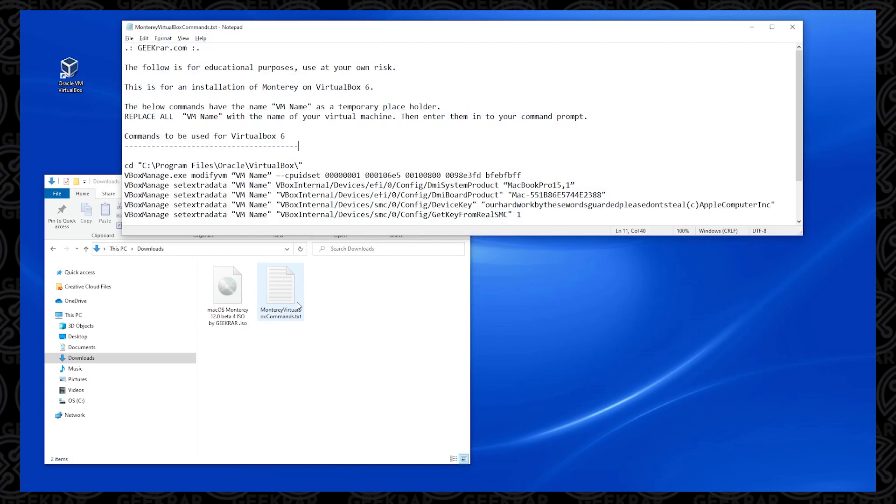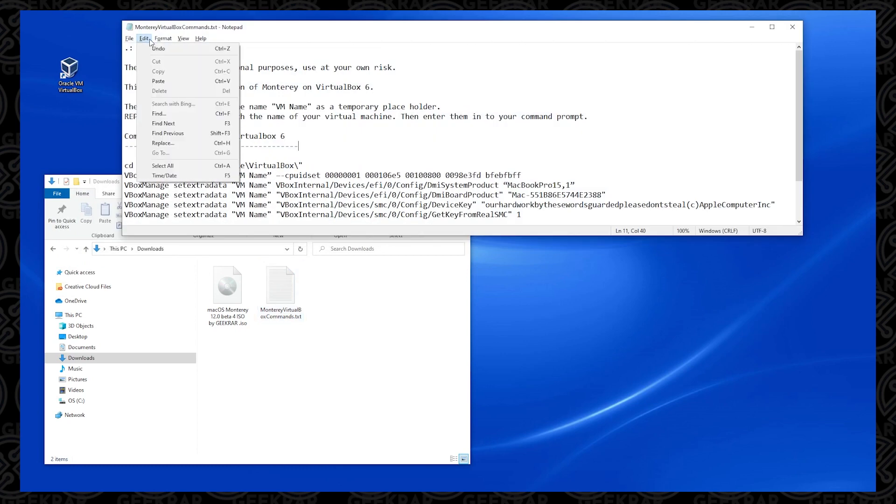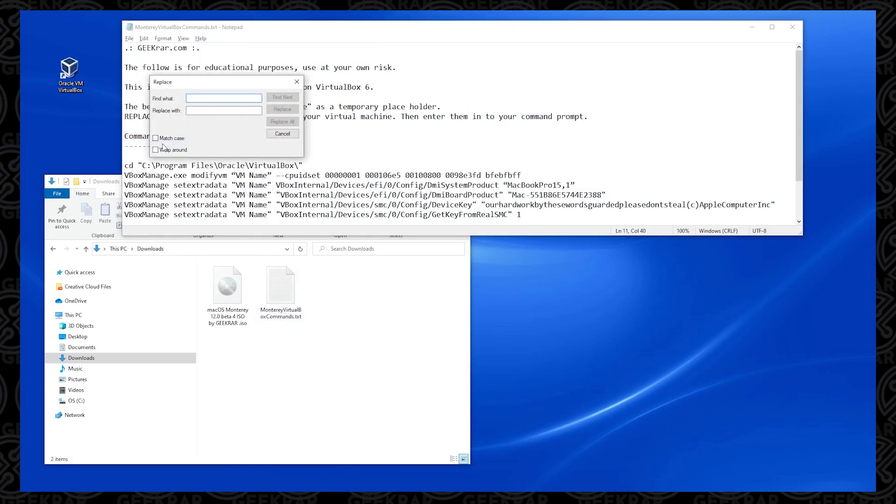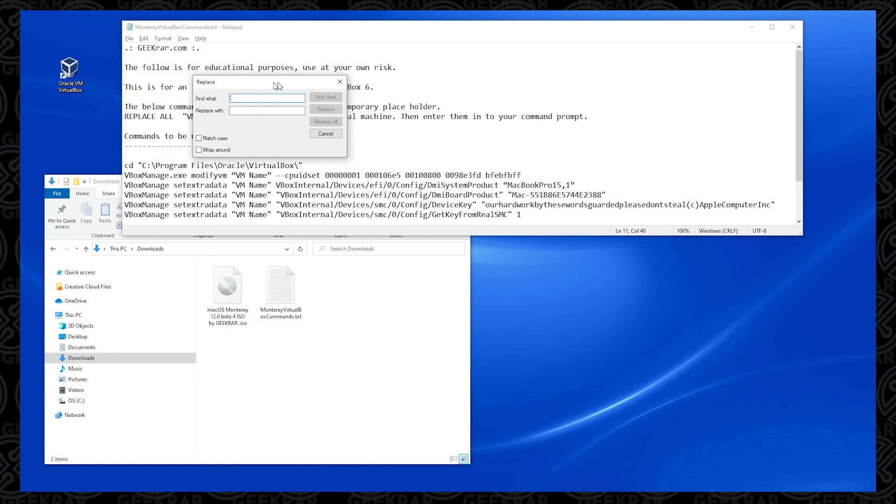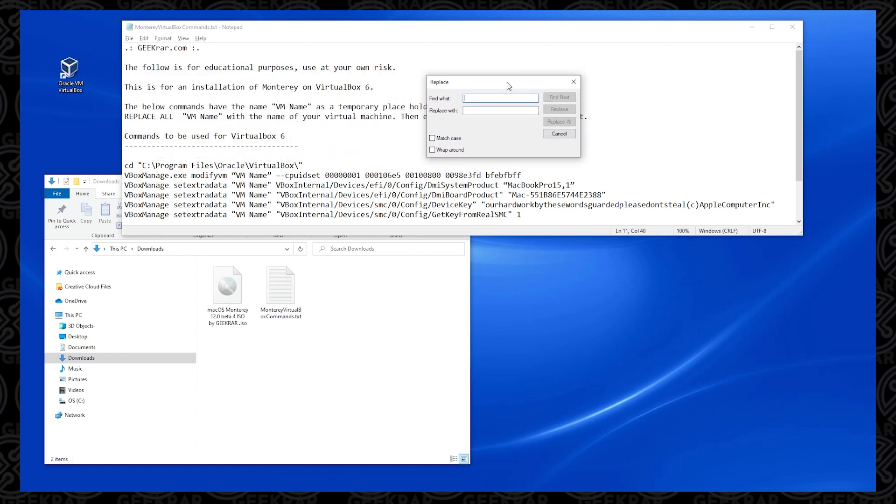So we copied the name of the virtual machine, and now we're going to make a couple modifications, and then run those commands. So here's the file, and we're going to go to the Edit menu at the top, select Replace. Okay, so we have this open, and we're going to paste the name below here, and this is the one that we copied.